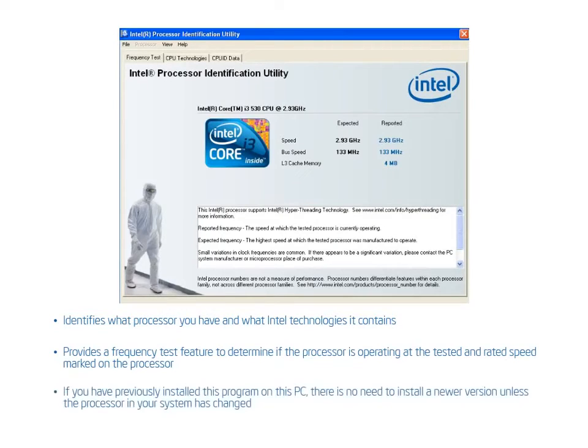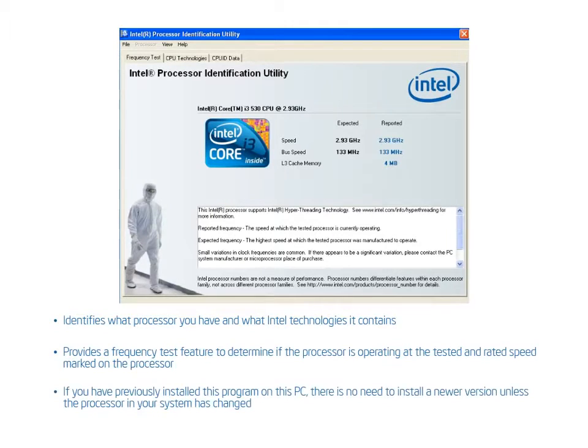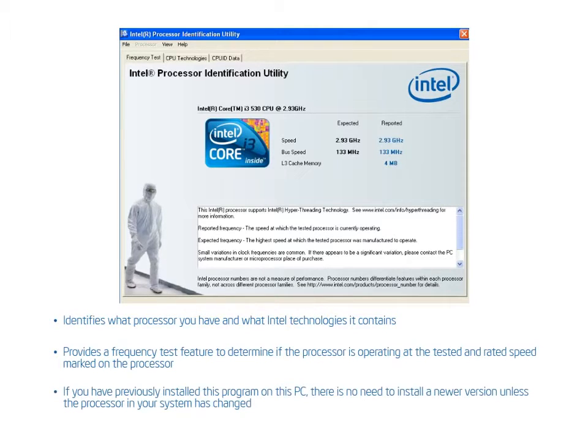If you have previously installed this program on this PC, there is no need to install a newer version unless the processor in your system has changed. This short demonstration will describe how users can download this utility and then describe what the tool does.